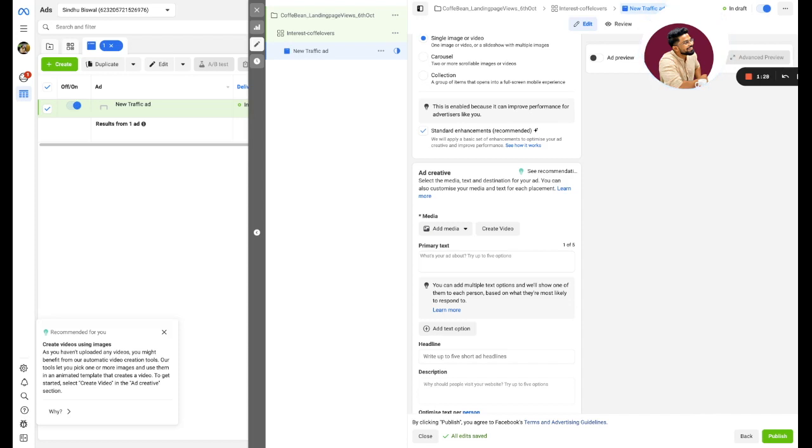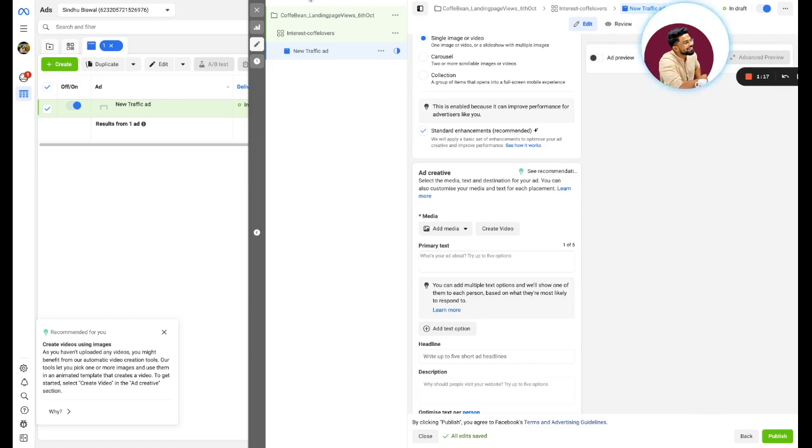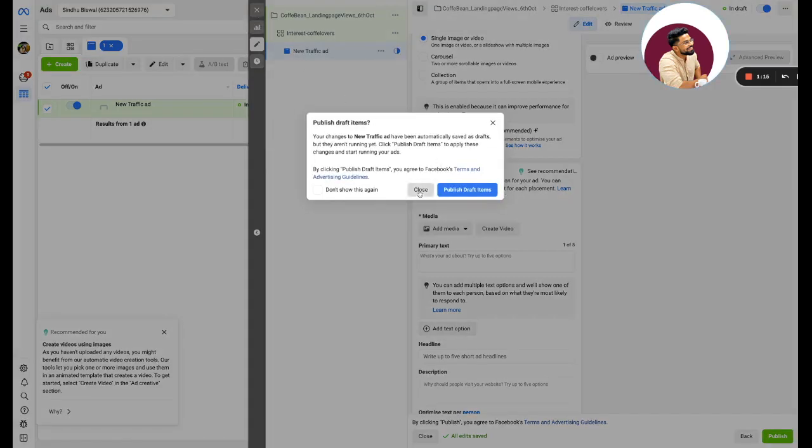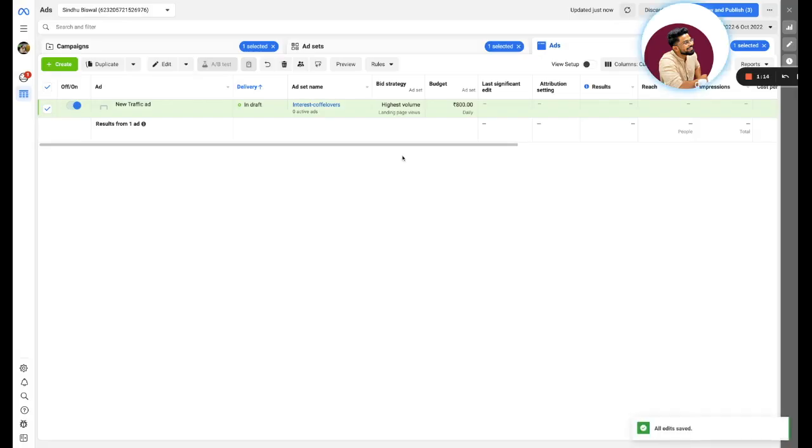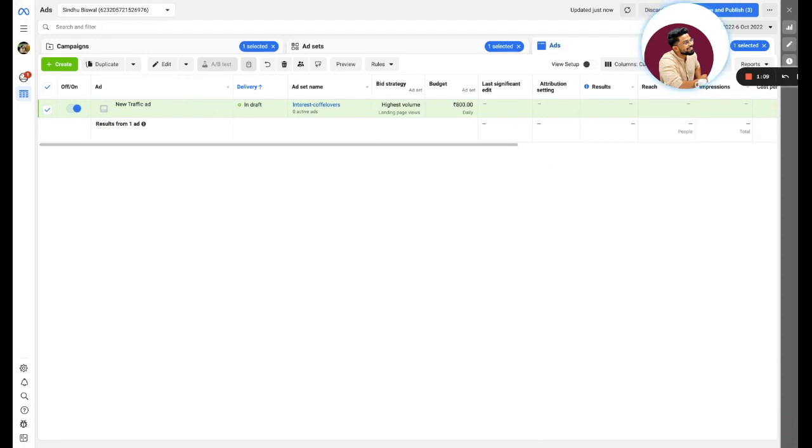You can replicate the same thing for anything. You can replicate the same for your fashion brand or whatsoever. But always keep that in concern that whenever you are choosing interest, a broader interest is only applicable for a lower ticket size product. Whenever you are doing a higher ticket size product, do not go for a generic keyword because generic does not mean everyone is relating to that.